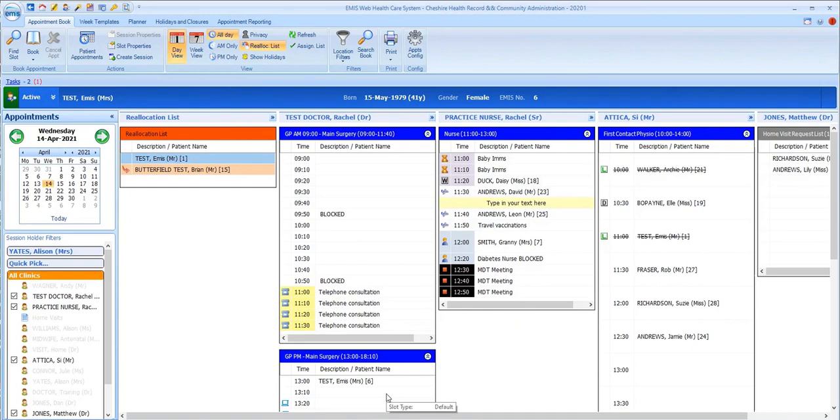You'd use paste and print if you want to print a standard appointment slip or letter, for example. It does sometimes take a while for the patient's name to appear in the new slot so you just need to be patient here. The patient's now been removed from the reallocation list.